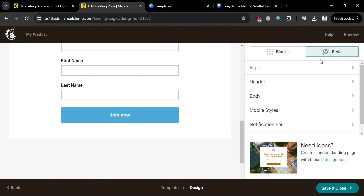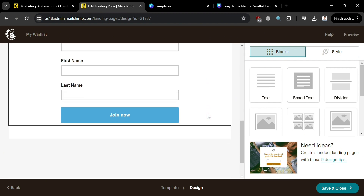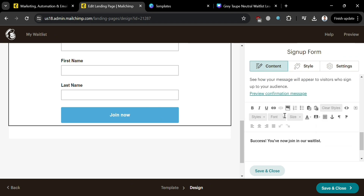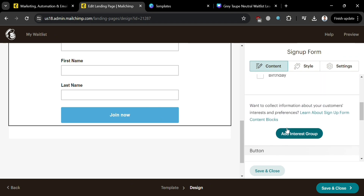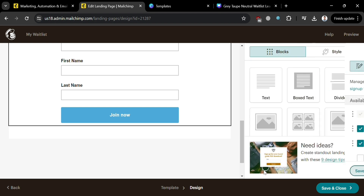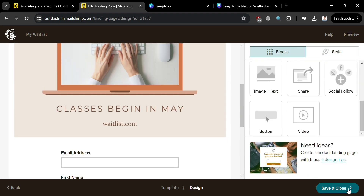You can also change the style of the landing page including the page, body, and header settings. We have now successfully created our landing page for the waitlist. You can add more content using the right side panel and editing tools. To preview what it looks like, click the Preview button. Then click Save and Close to save the landing page in MailChimp.